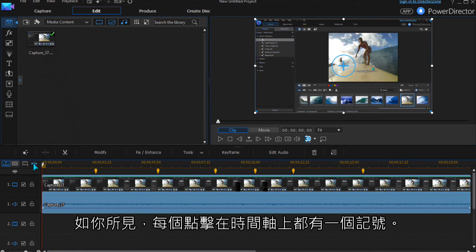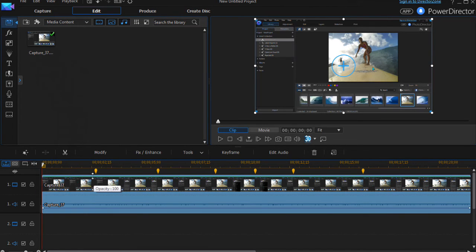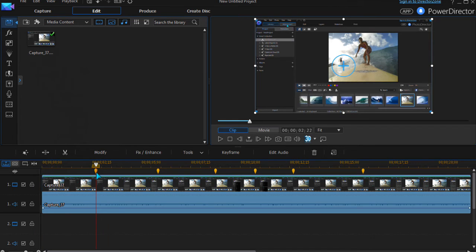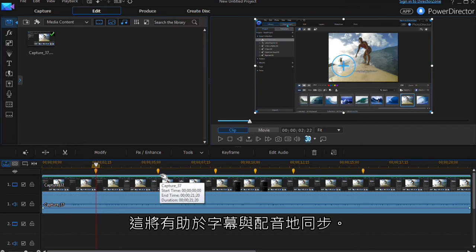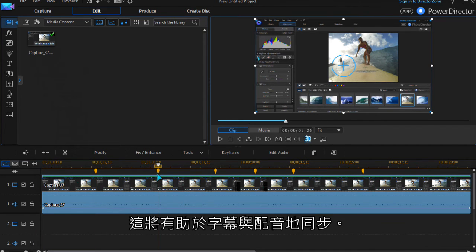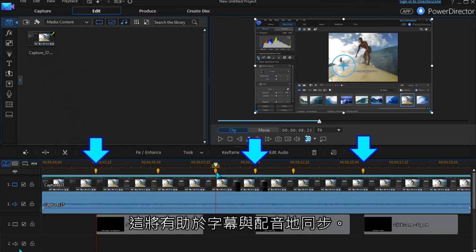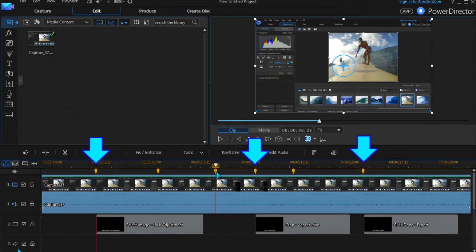Each click has a marker above the timeline. These can be used to help synchronize captions and voiceovers.